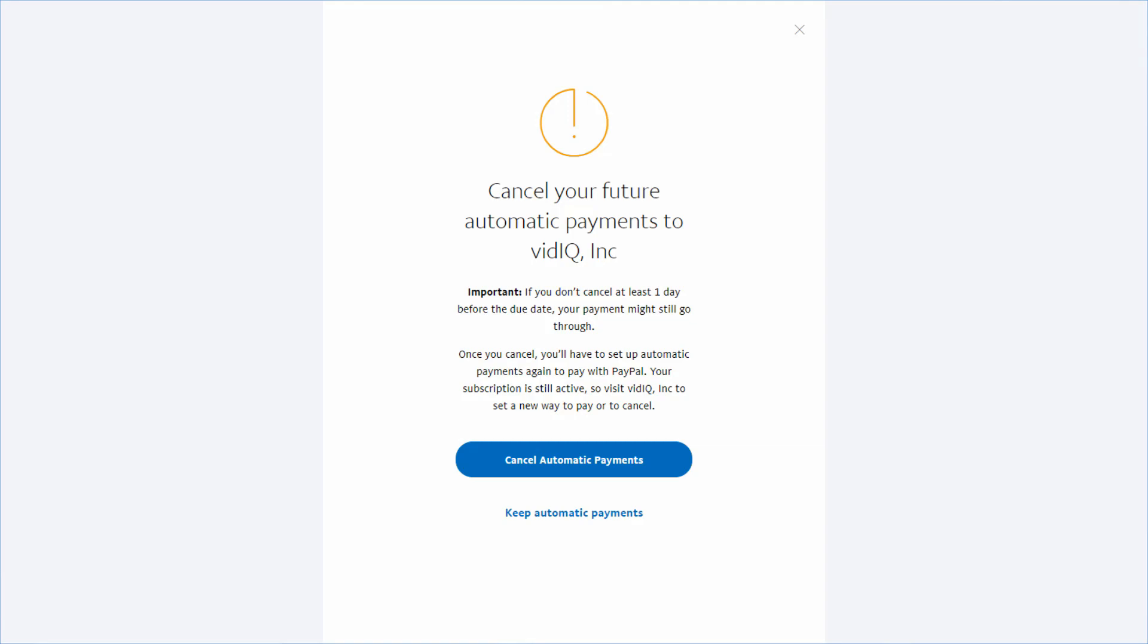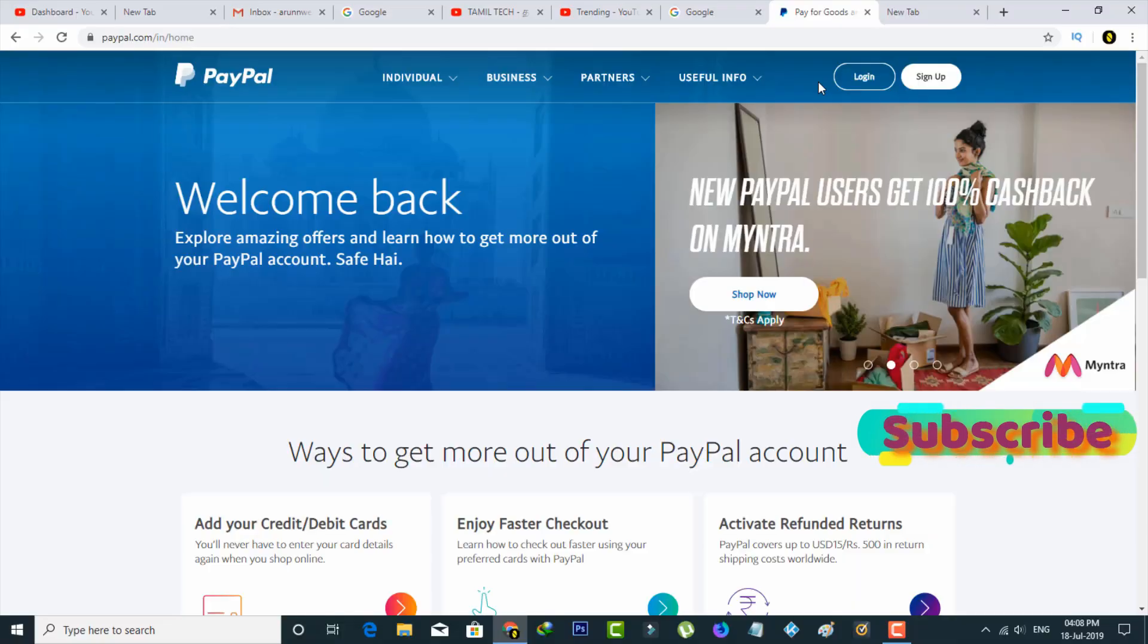This first time payment is okay. But next month, the software or application will automatically renew my subscription. So due to this reason, the same subscription amount is directly debited from my bank account again. To avoid this kind of problem, I have a solution. So what is it? Let's get started.